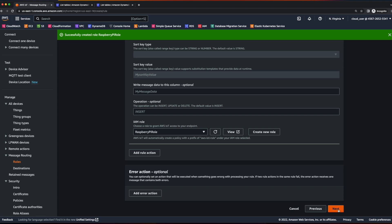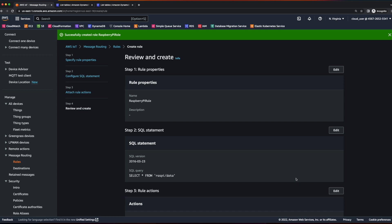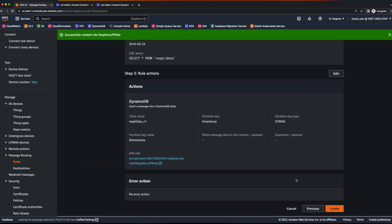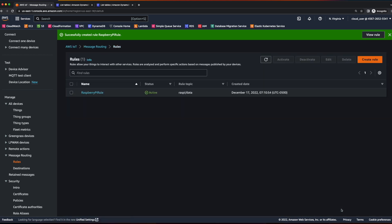Click next, review, and create. Now we have our Raspberry Pi rule and it's active.